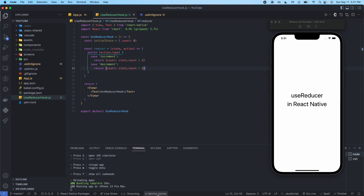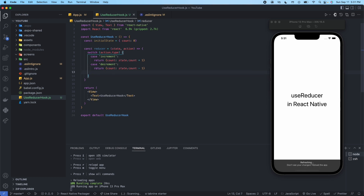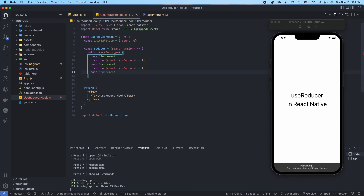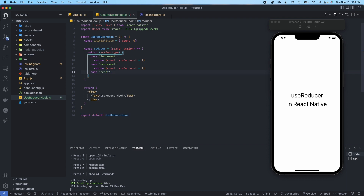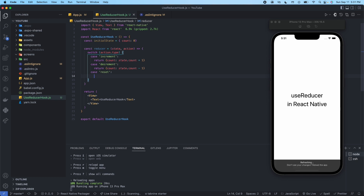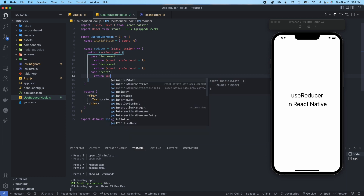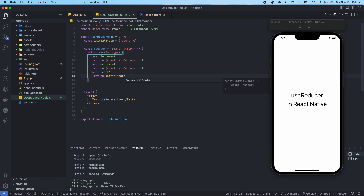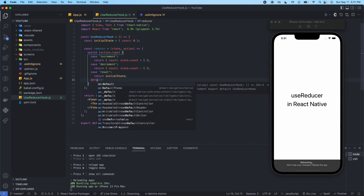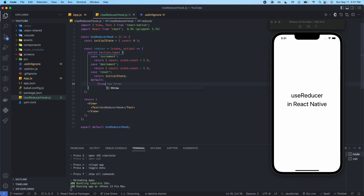If you're wondering how the code is auto-completing as I hit Tab, that's from using the TabNine extension — I can show you all the extensions I use in a later video if you're interested. The last case is 'reset', so if we want to reset the counter, we'll set it back to the initial state which is count zero. And we always need to include a default case — I'm going to throw a new error: 'something went wrong'.